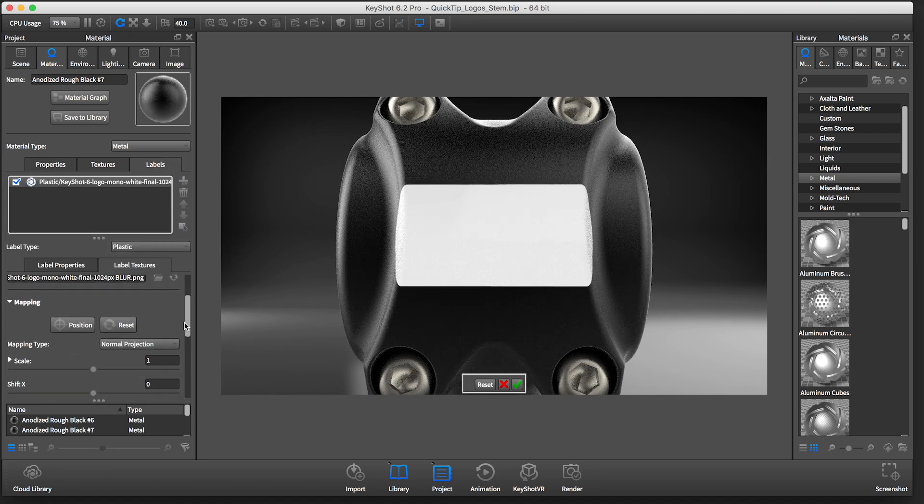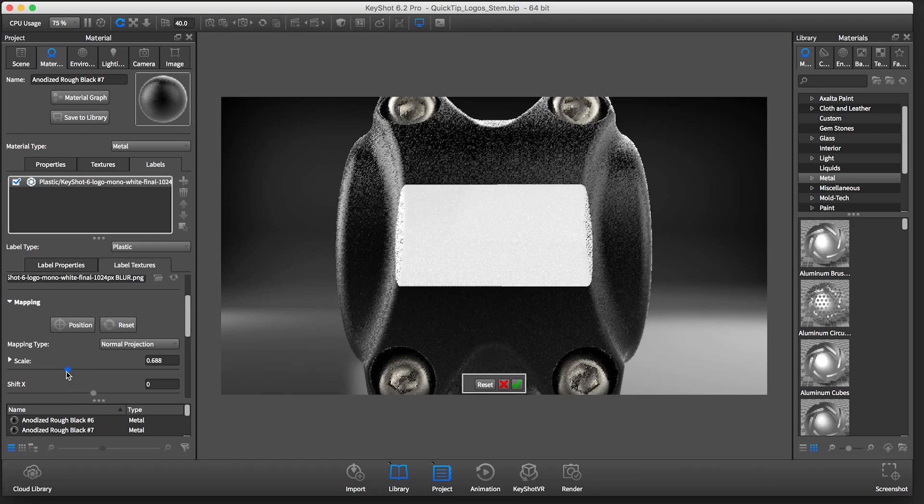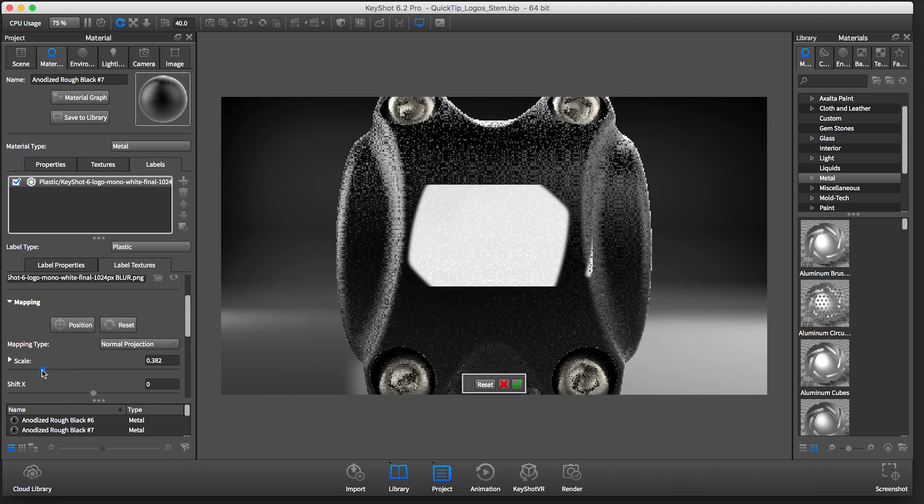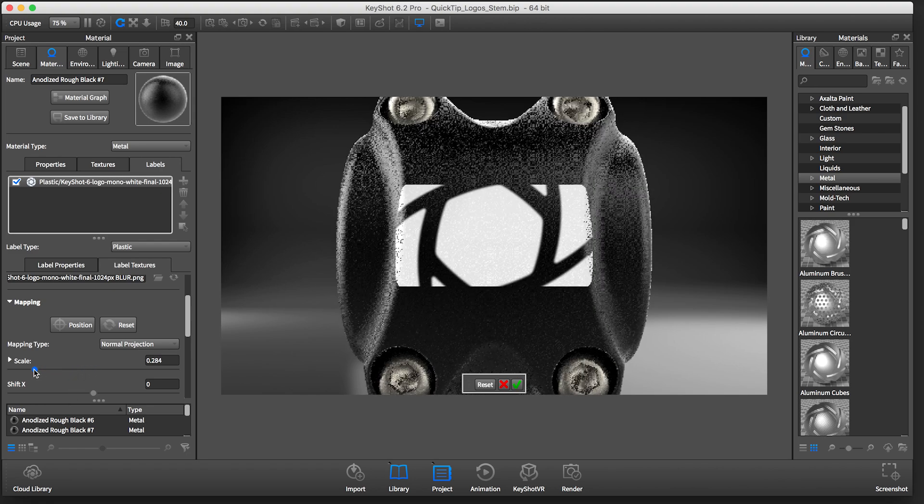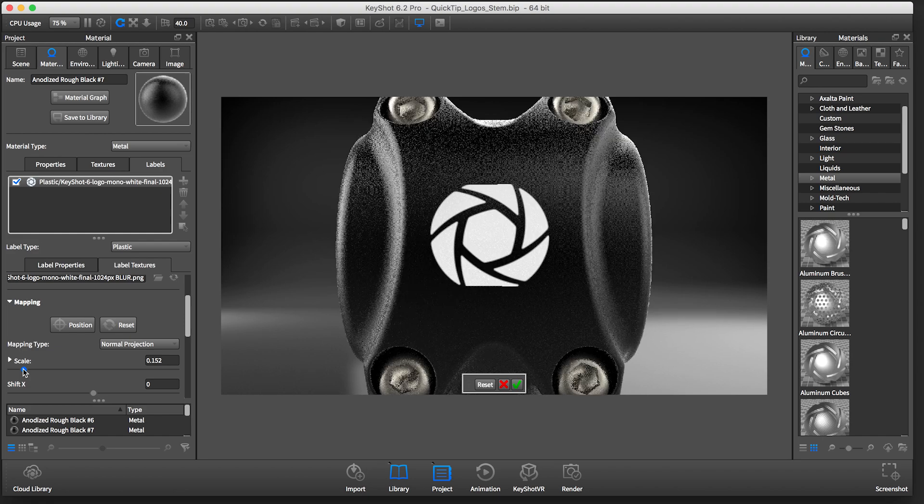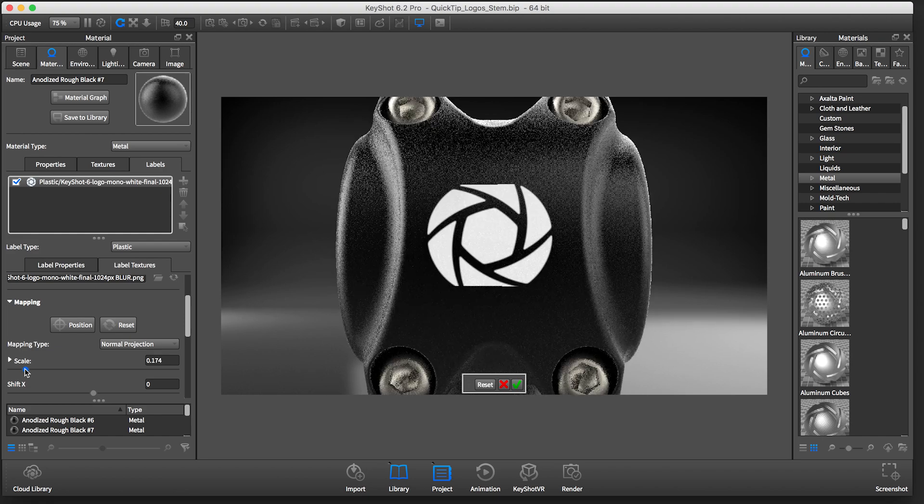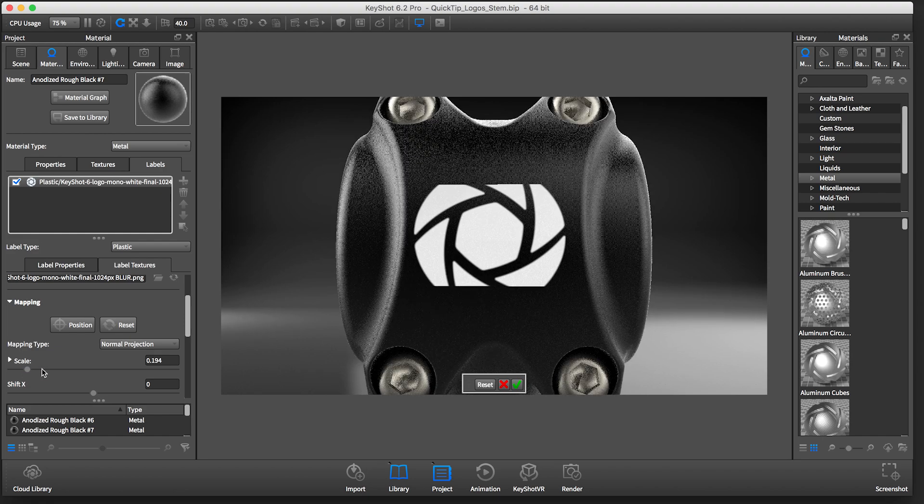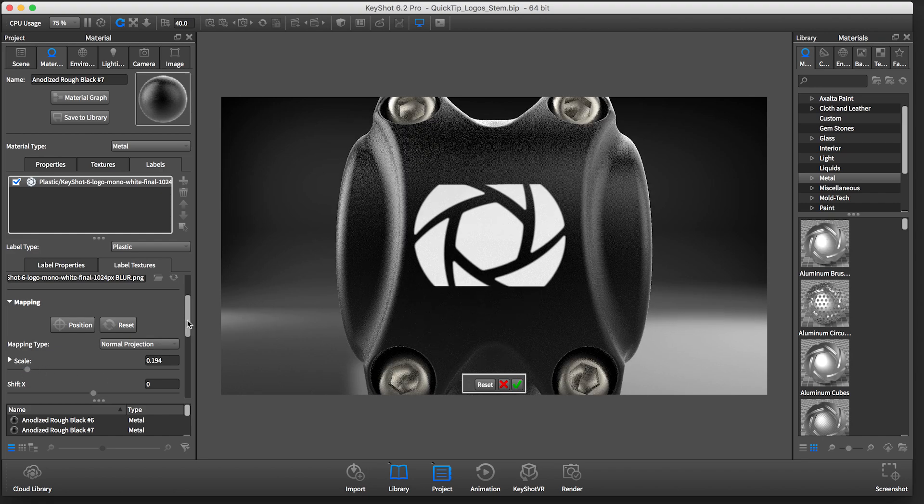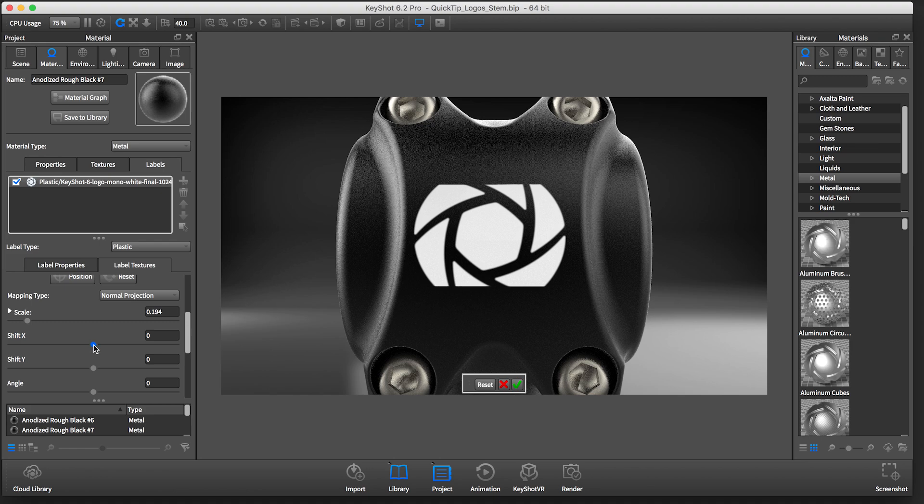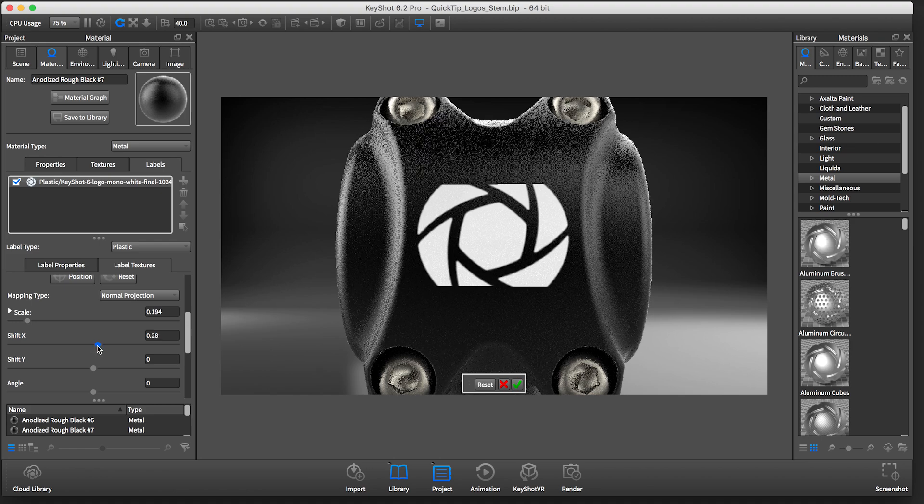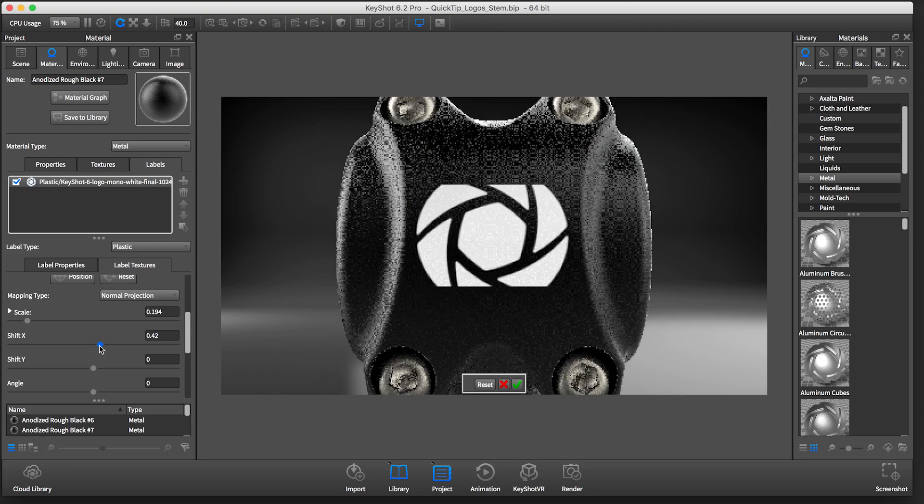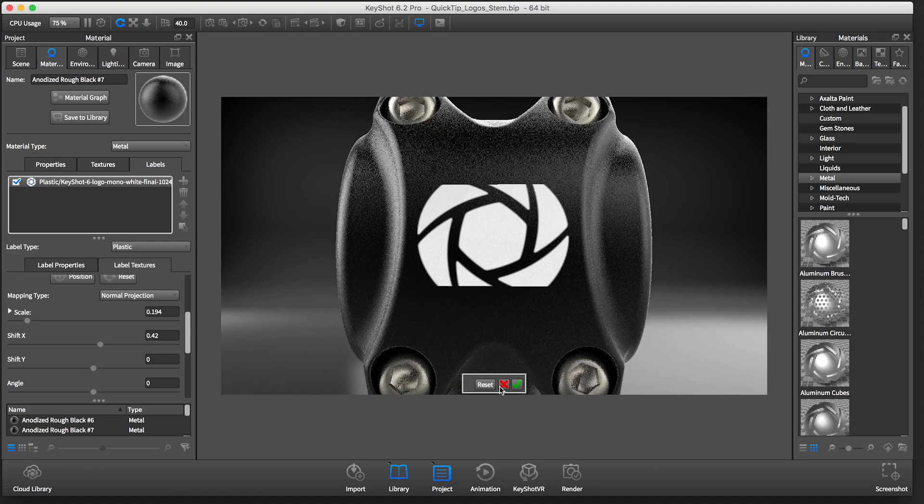If your logo is too big, like mine is here, just use the scale slider until it fits the geometry. You can use the Shift X and Y sliders to fine tune the placement of your logo as well.